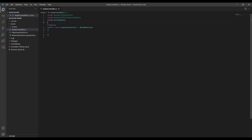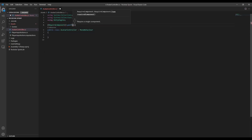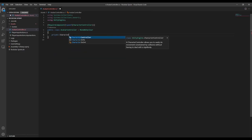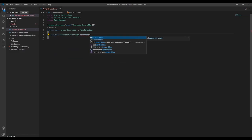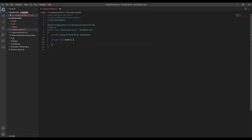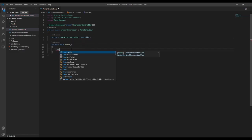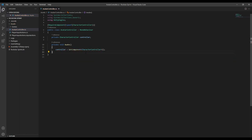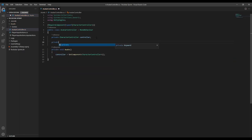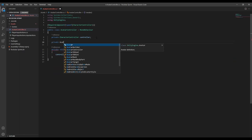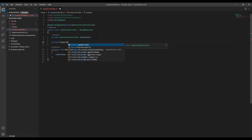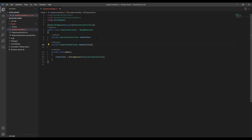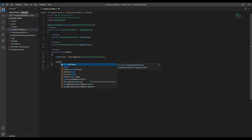First we want to add a character controller as a required component, and then we'll get a reference to it in the awake method. And if you're following along by generating a script from the input actions, then we also need to make a variable to hold the instance of our input actions. Then in awake we can create a new instance and make sure to enable the map we'll be using.